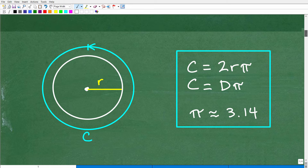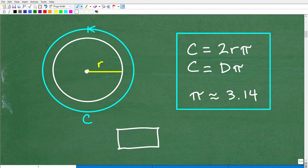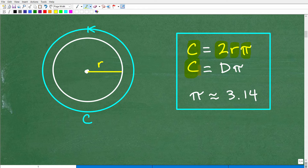Let's go ahead and show you the formulas to find the circumference of a circle. The circumference of a circle is simply the distance around the circle — you can think of it as the perimeter. For example, if I had a rectangle and wanted to know the distance around it, we'd call that the perimeter. But the distance around a circle is called the circumference. The circumference is equal to 2 times the radius times pi. Also, the circumference is equal to the diameter times pi.